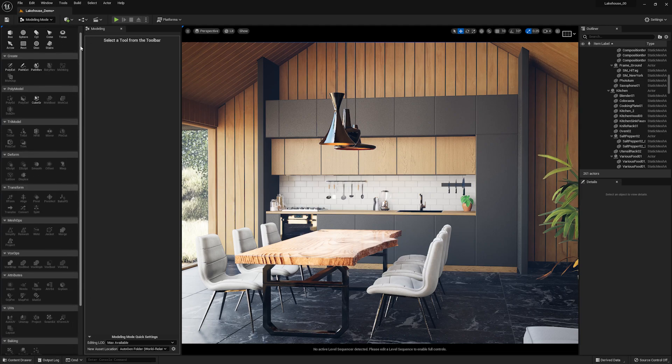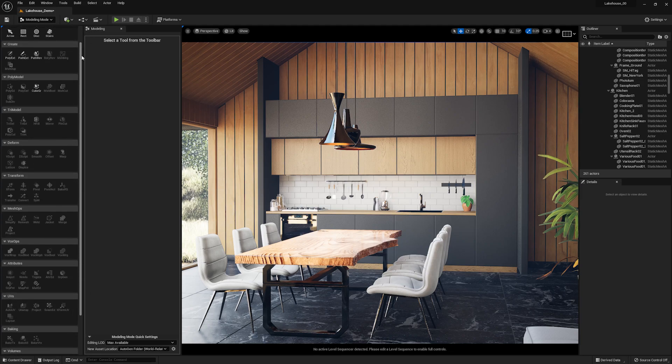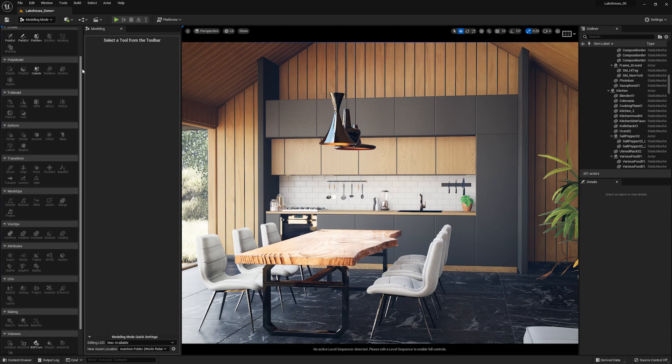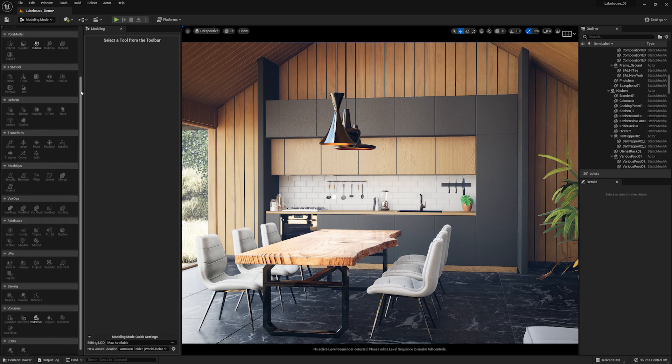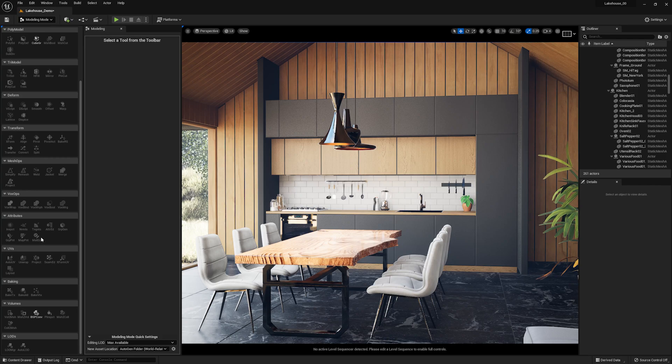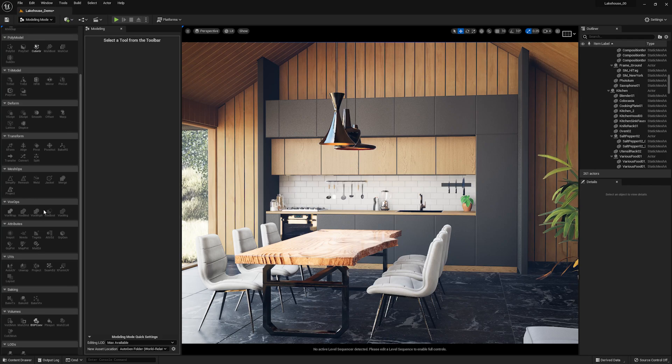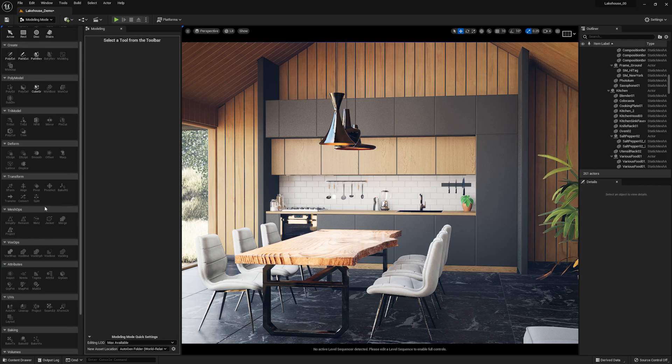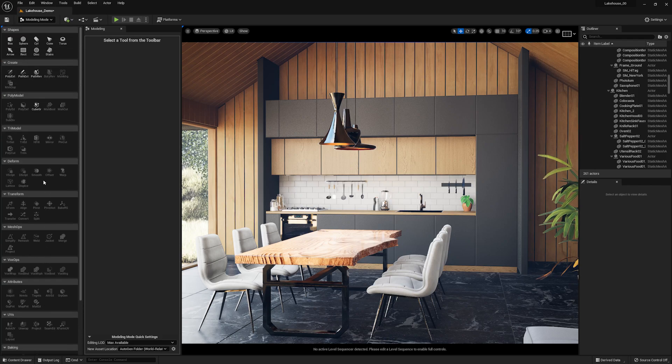You'll see in the palette we have many different options, including stairs, mirror, pivot tools, merging tools, and material editors. If you'd like to learn more about each of these tools, please visit the Modeling Tools documentation for Unreal Engine.